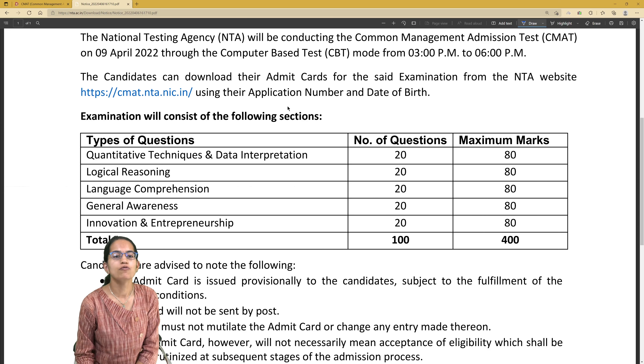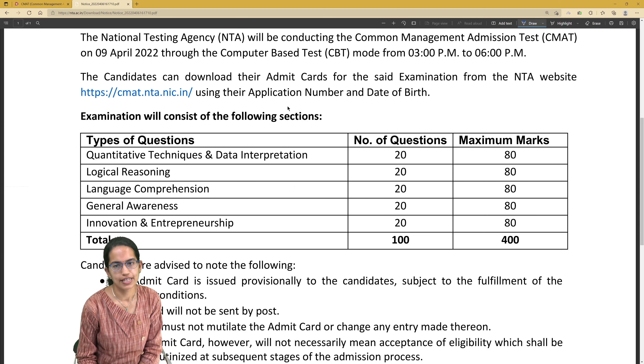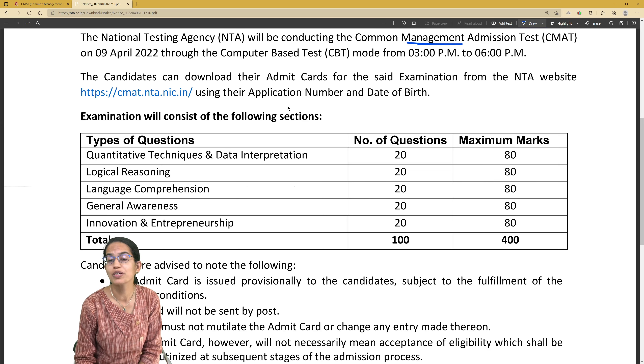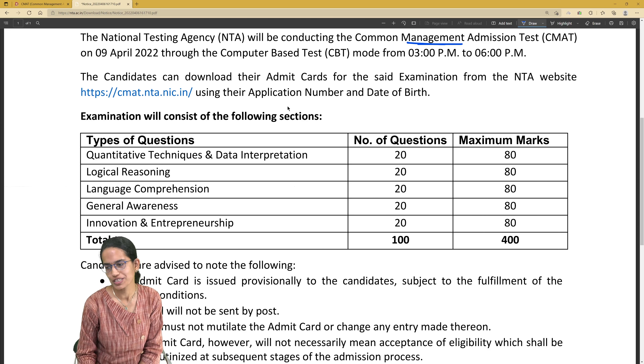The admit card for the CMIT exam has been released. What would be the format for the CMIT examination? There would be five sections that you have to attempt.